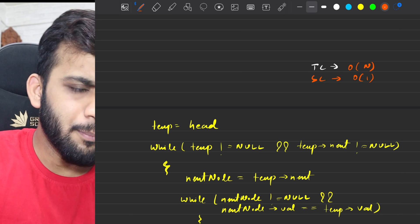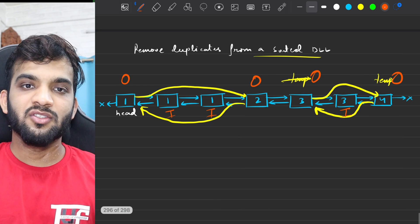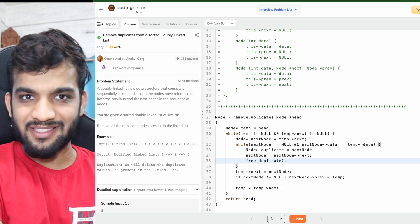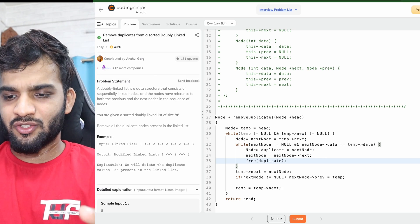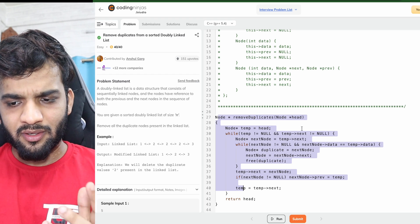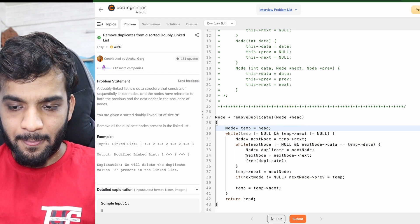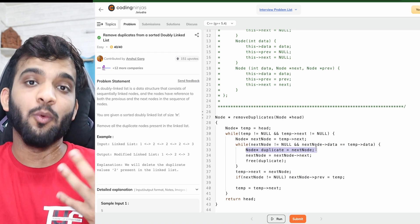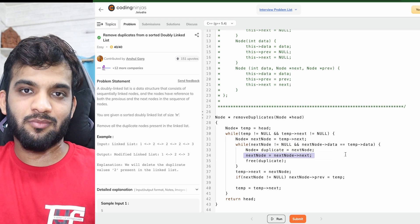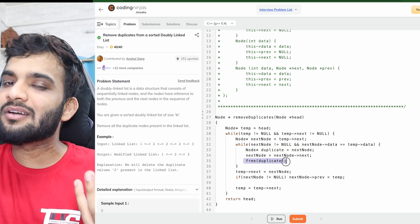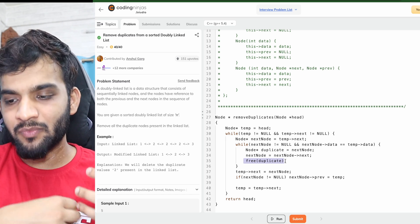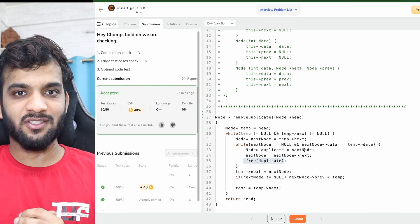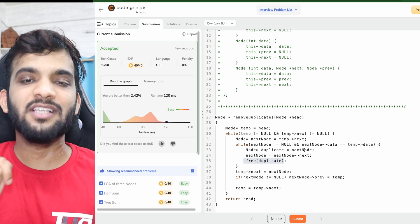What about the space complexity? O(1) — we're not using any external space. So let's go back to the code editor and understand how do you free up these nodes, because in C++ you need to free them. In the code editor, carefully observe: the next node was stored into a temp, and after going to the next, I've just freed it up. That's the extra thing C++ users have to do. If I go ahead and submit this, it will run fine. The links for C++, Java, Python, or JavaScript code will be in the description.